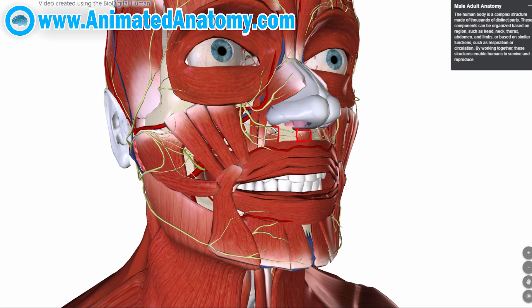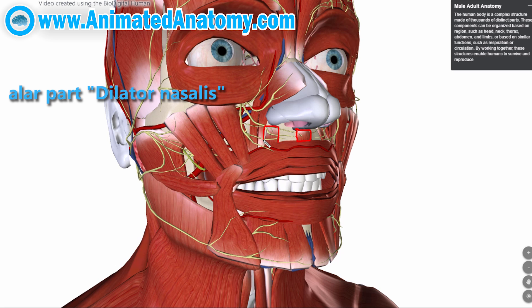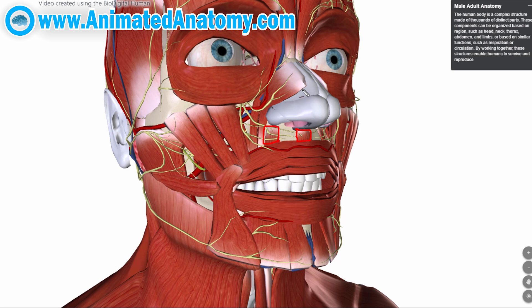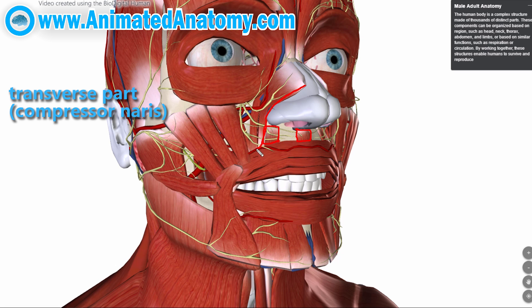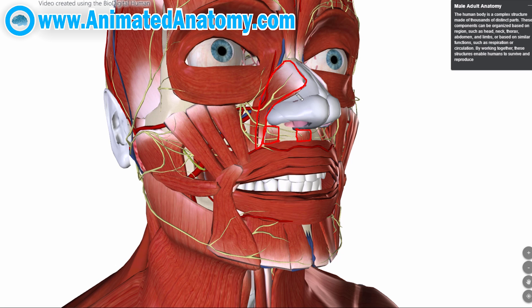Then we have the nasalis muscle. This is the alar part of the nasalis muscle, which does pretty much the same function. But we also have the transverse part of the nasalis muscle, which actually constricts the nostrils and can completely close them.